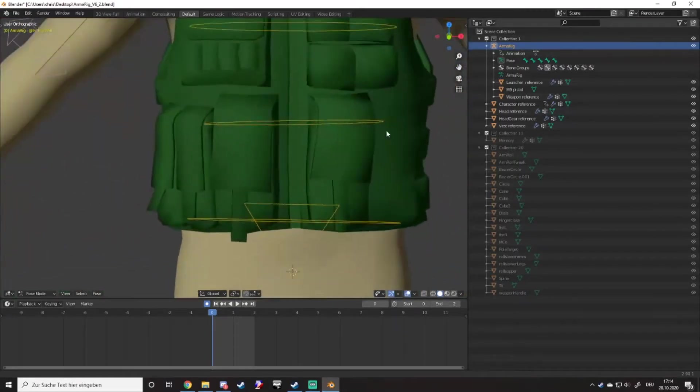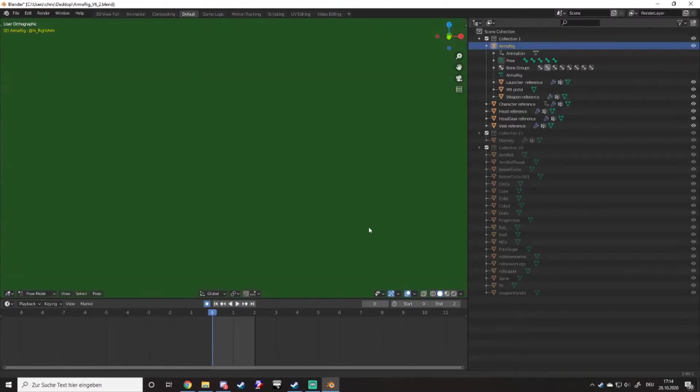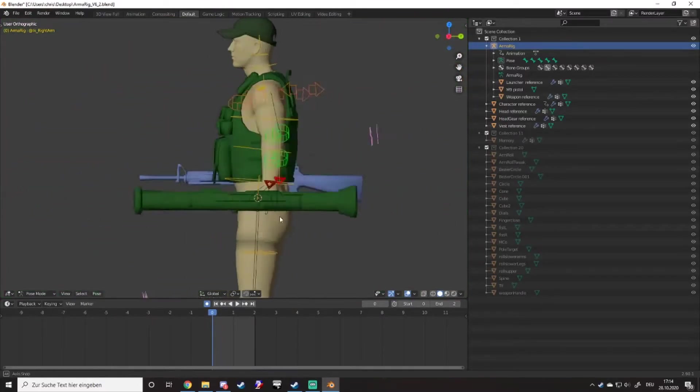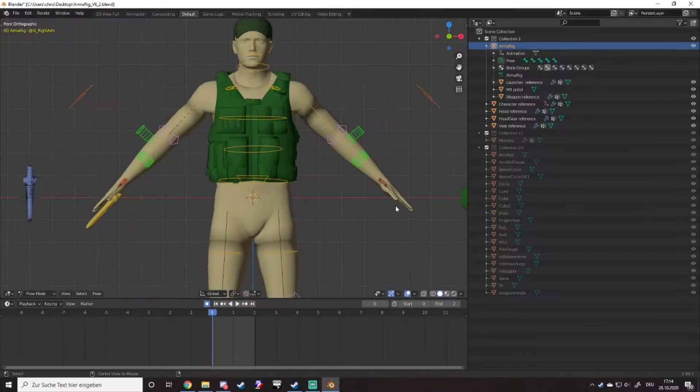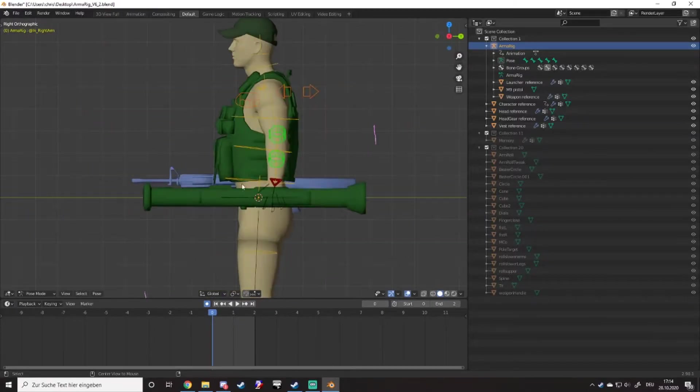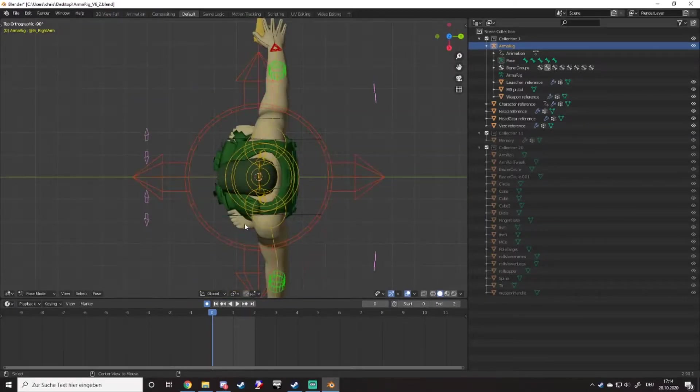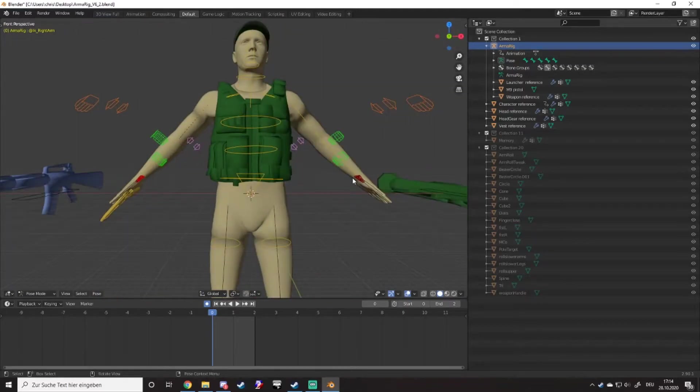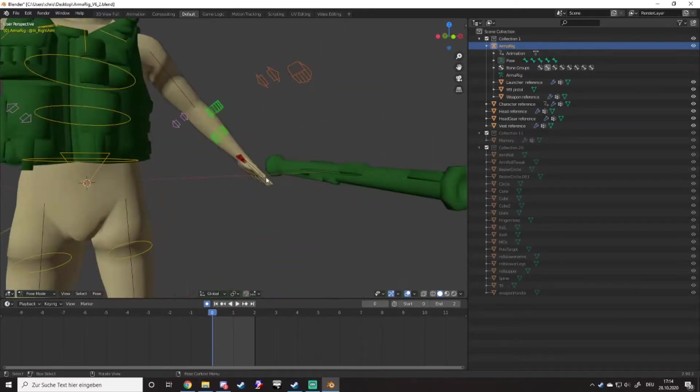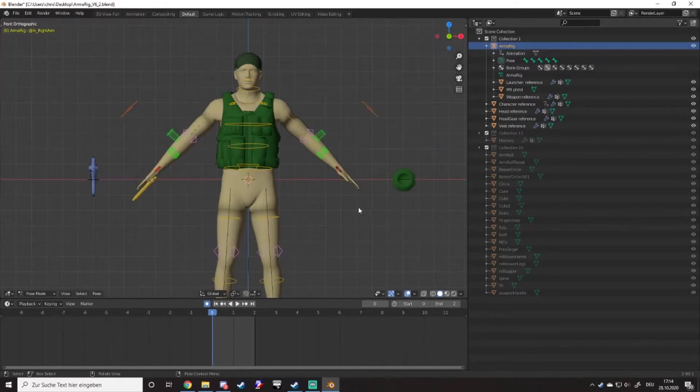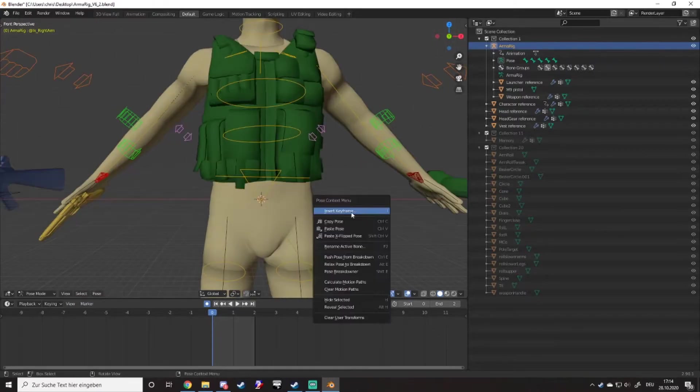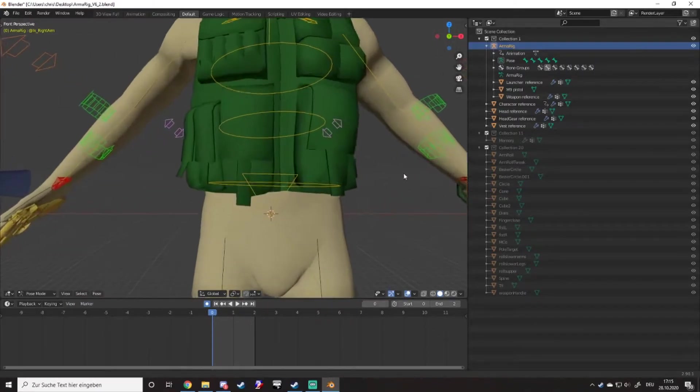Pressing alt and using the middle mouse button gives you the flat 2D views, which is quite nice for modeling. That's about it for basic navigation.